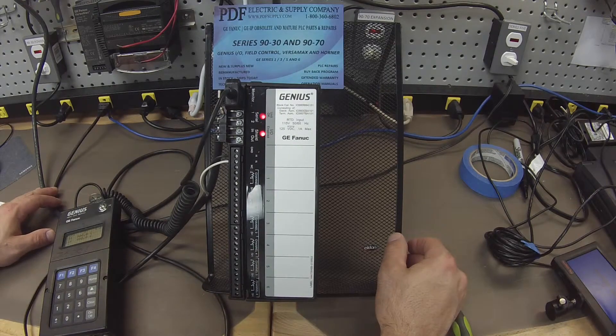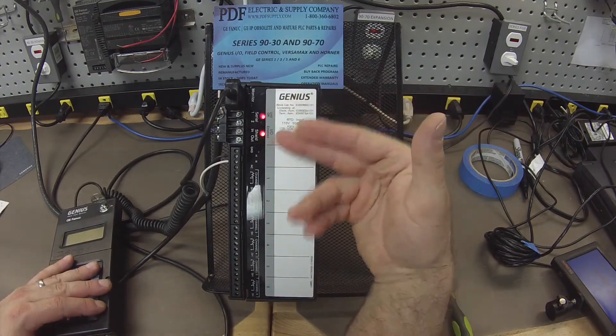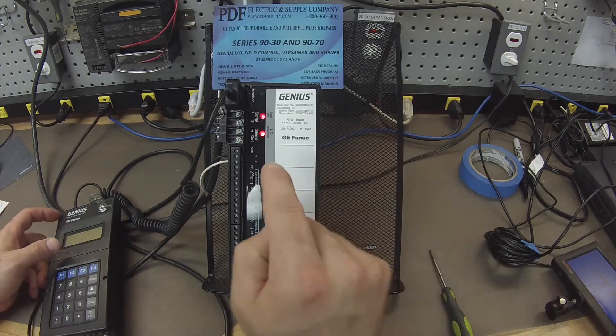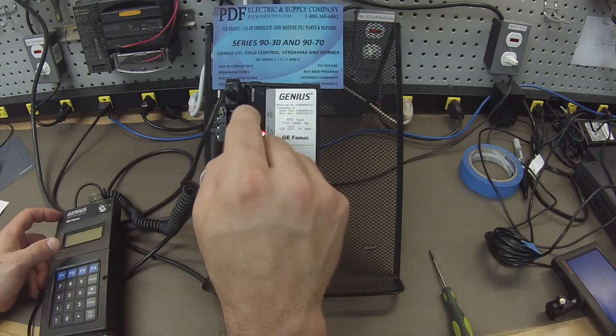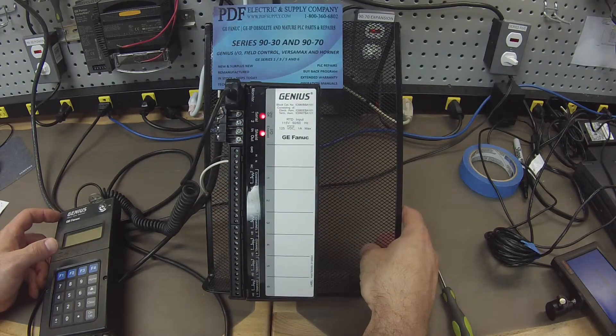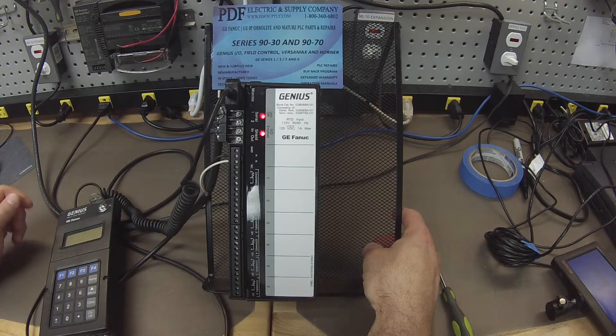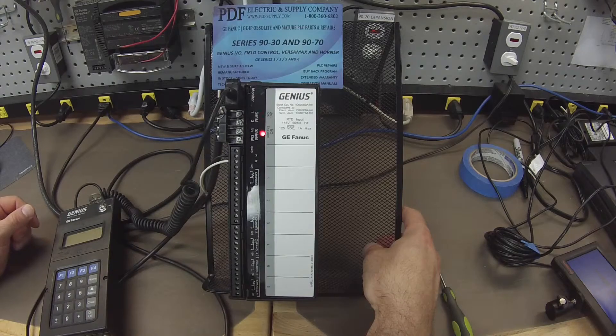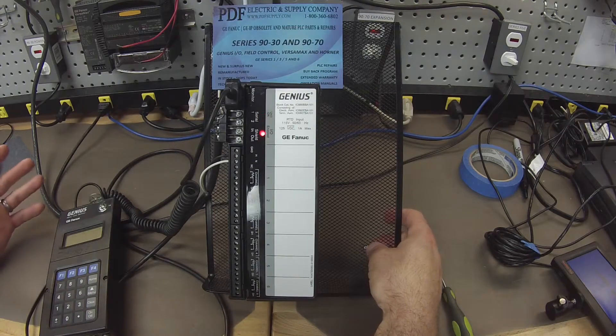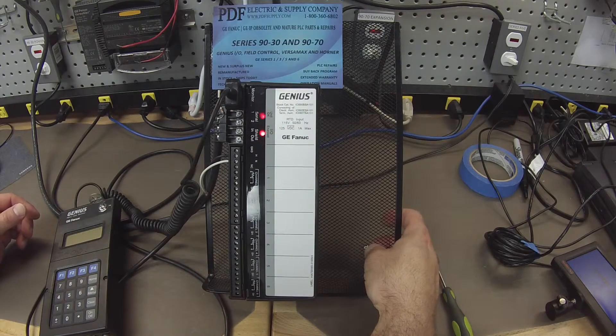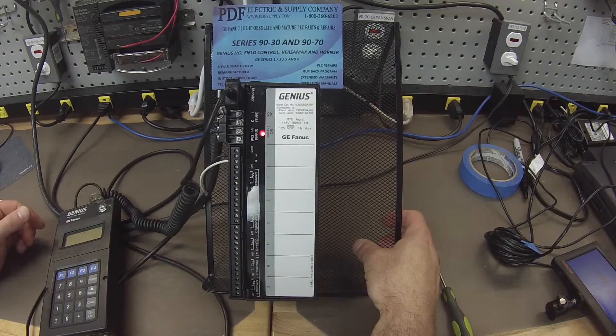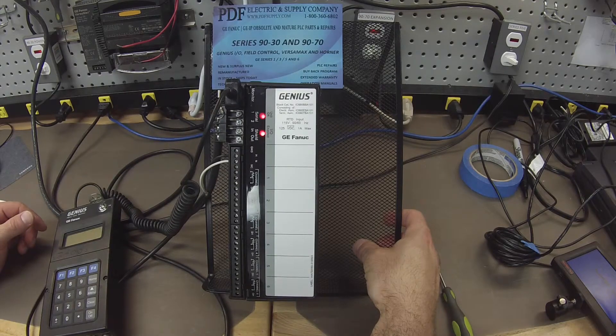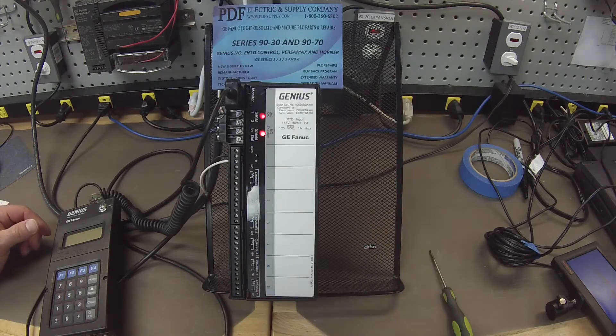Now, if you have any problems with your genius block, if you power it up and you don't have lights that come on, or another thing that we typically see is if you go to the configure ID screen on your handheld monitor, that's the IC660HHM501. And instead of getting a block number, you get a question mark where it is unable to store a configuration. These are common problems that we see with genius blocks, and it's something that we repair. We offer exchange programs, new and remanufactured products with same-day shipping. So if that's something that you need or interests you, please see us at PDFsupply.com. Thank you.